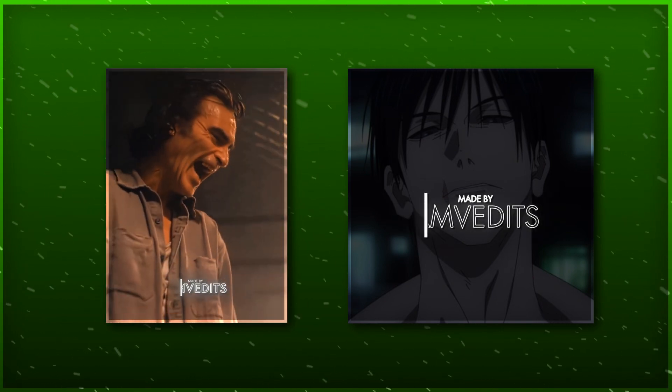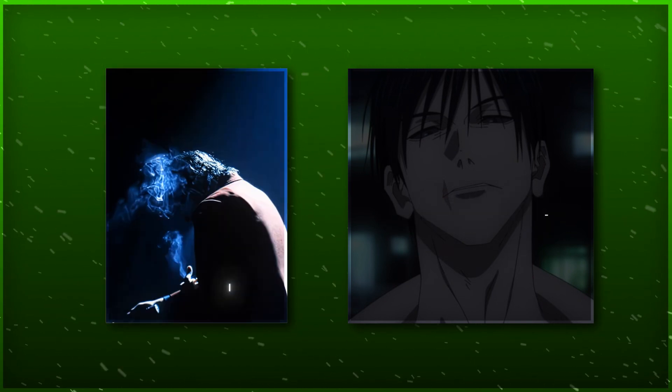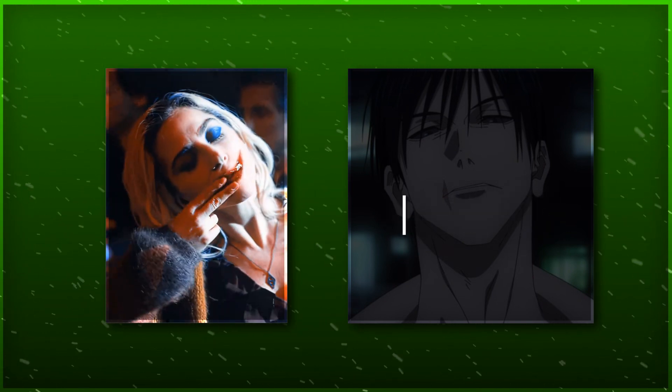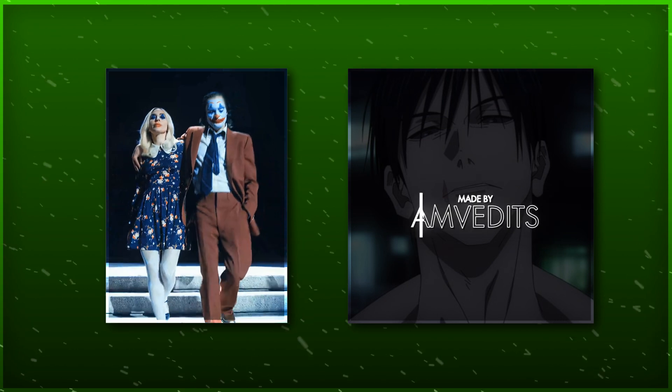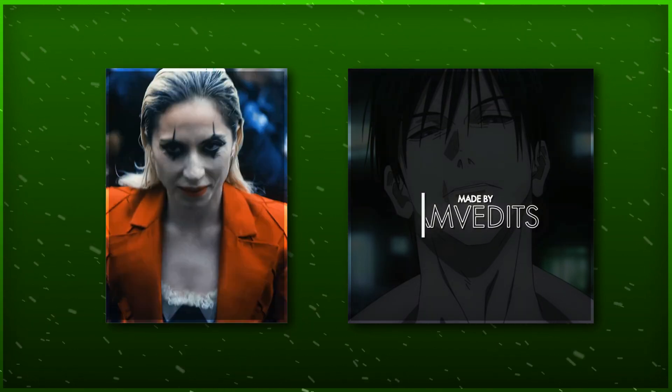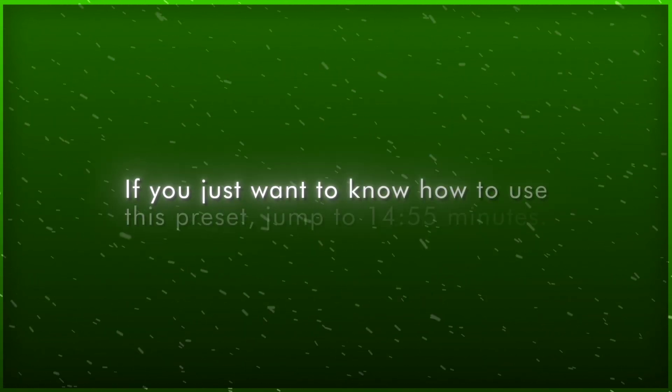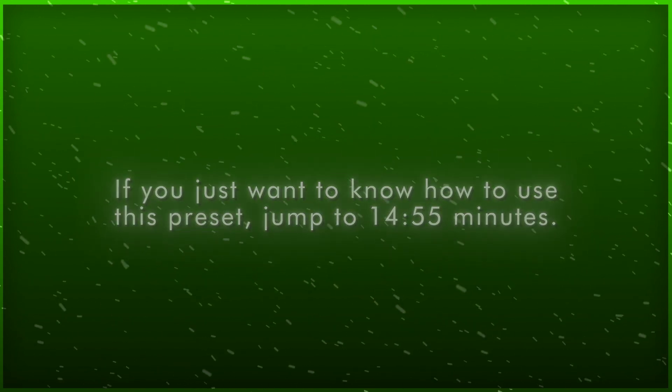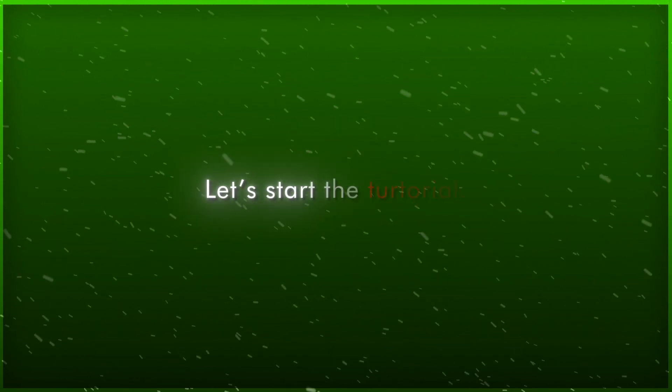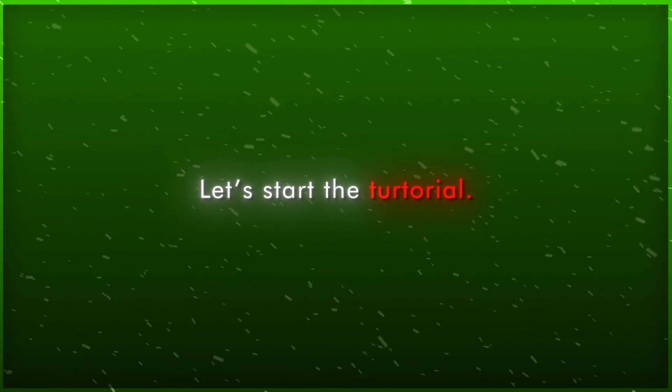It's very easy to make, and you can just use it as a template for your future projects. If you just want to know how to use this preset, jump to 14 minutes and 55 seconds. Let's start the tutorial.